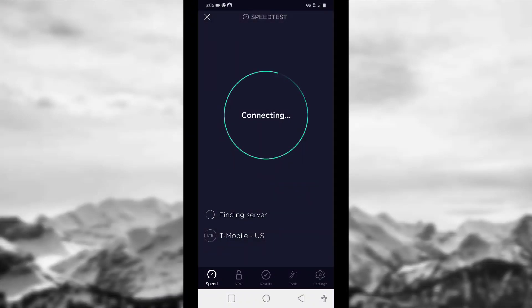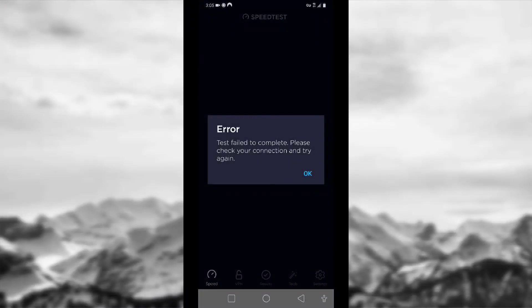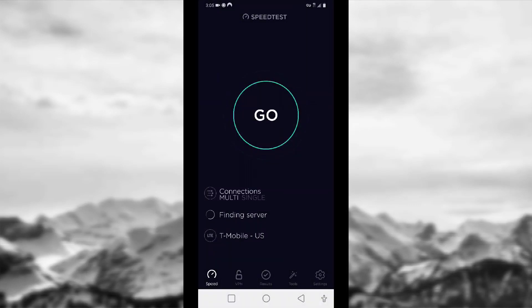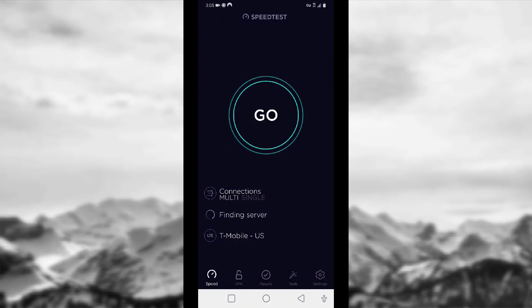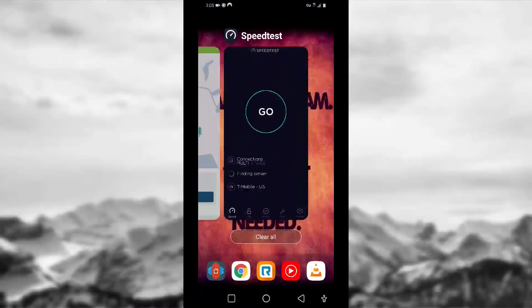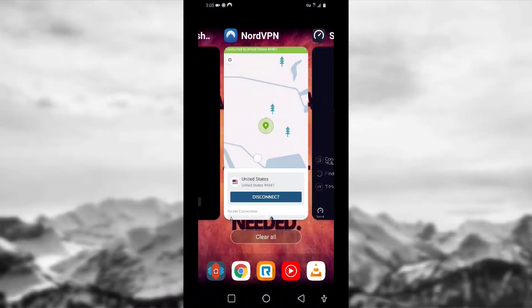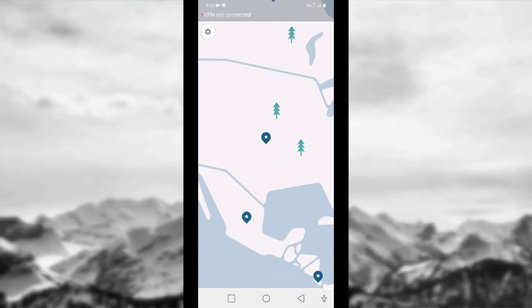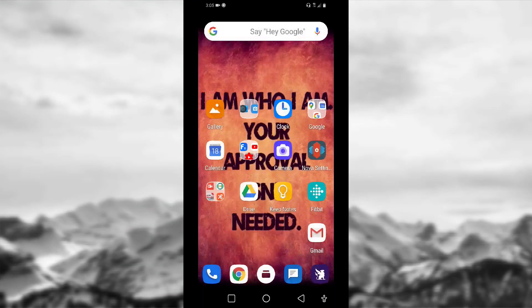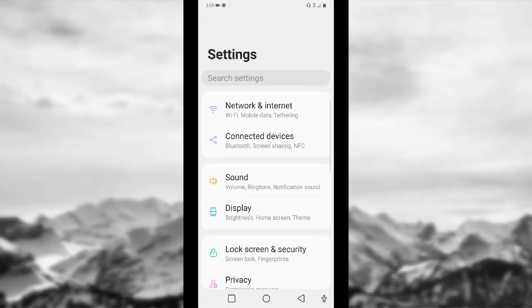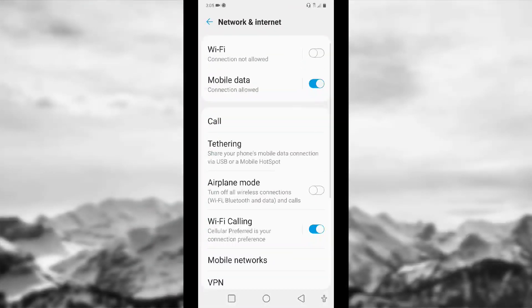Right now I'm connected to LTE, I have my VPN turned on, and basically this is what would happen every time I would disconnect from my Wi-Fi. So the solution I found — first let me turn Nord off here — had to do with the APN settings.